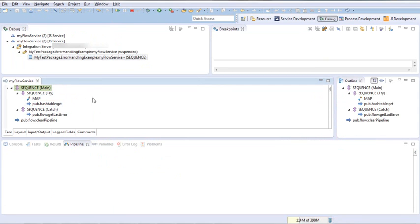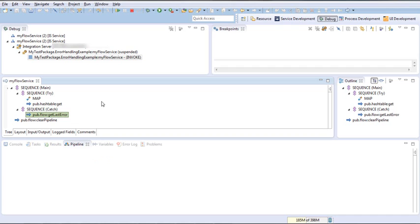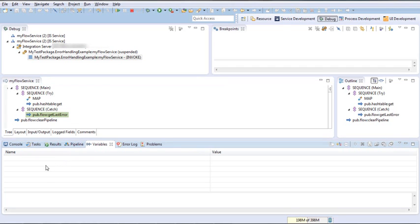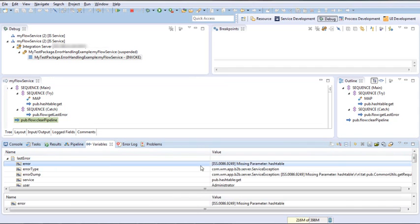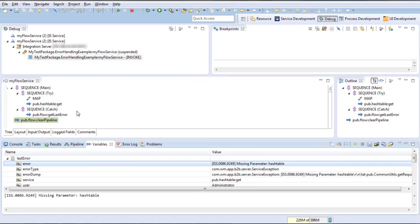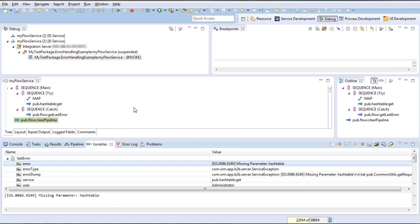In the debug, we press F6 through the main, enter the try block, and the empty map executes fine. We then reach the get hash table service which has no inputs, causing an error. The execution jumps to the catch block. The get last error service runs, and in the variable tab you can see the error: 'missing parameter hash table'. The catch block was executed and we then proceed to the finally block, which clears the pipeline.